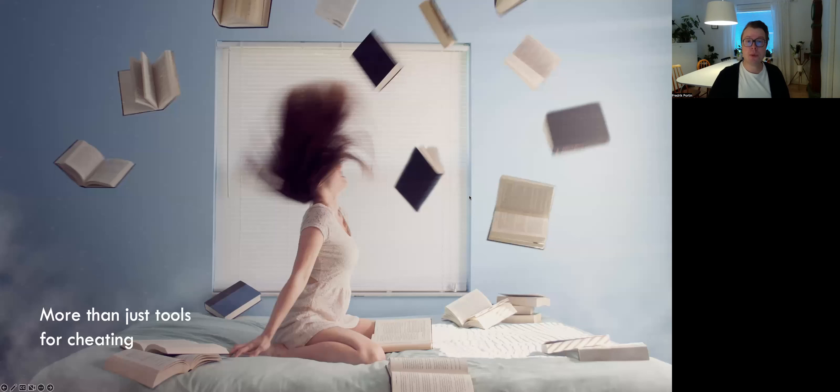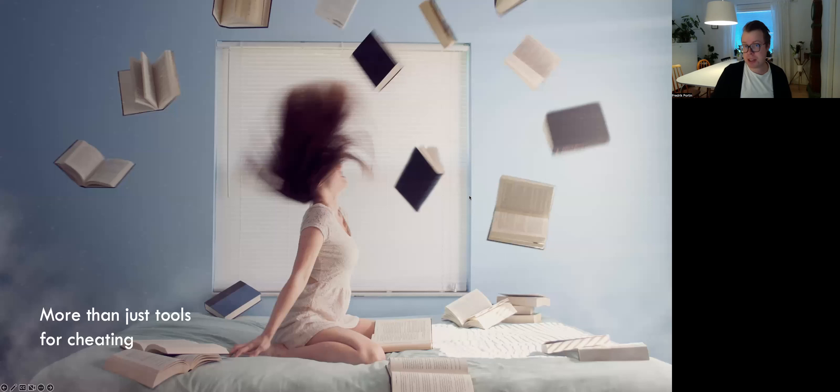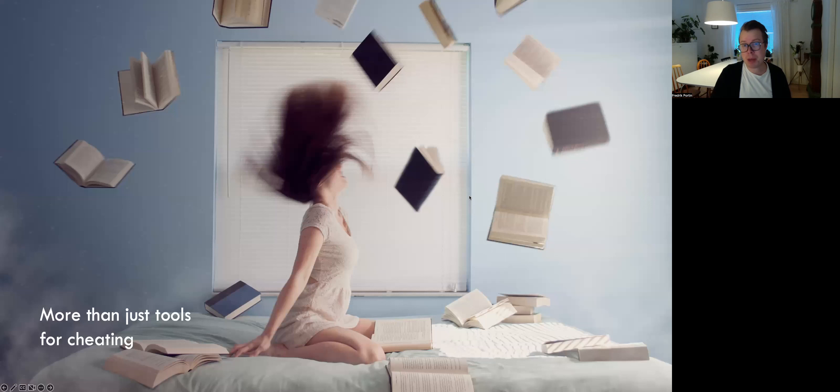One thing I would like to say from the outset is that we do not know what this new technology will bring about. I myself am quite frustrated that discussions among colleagues at the university and in media generally have been mainly about how to prevent students from cheating.